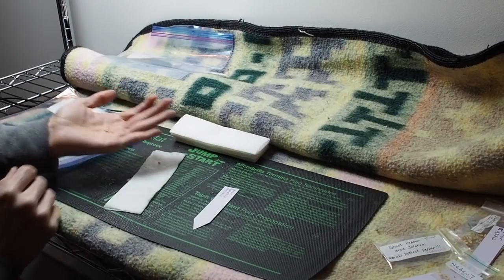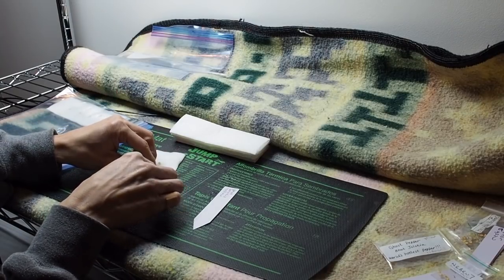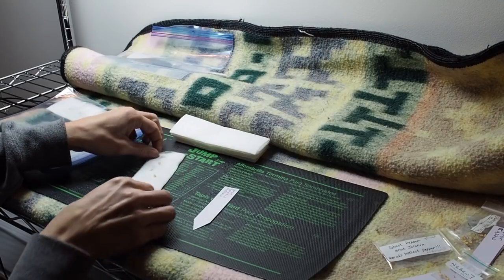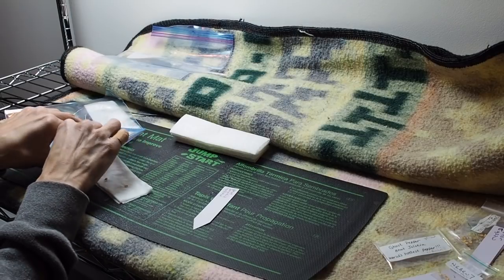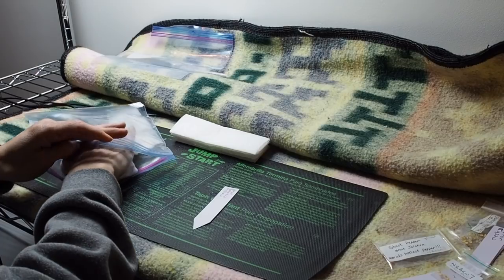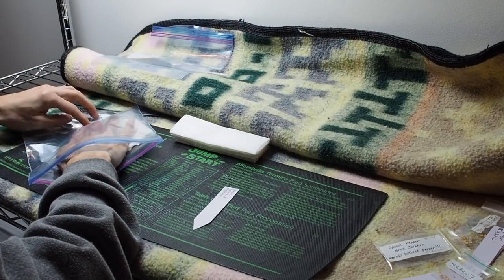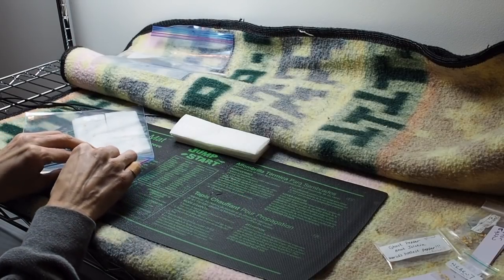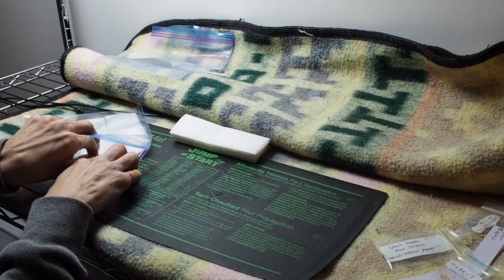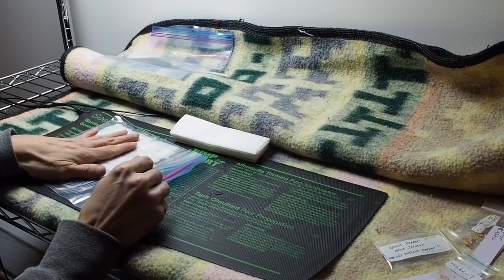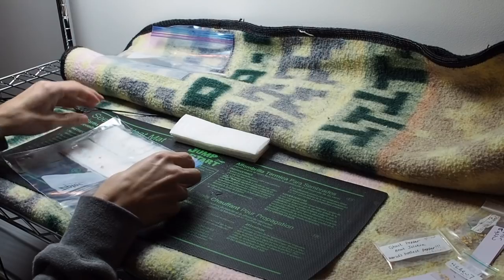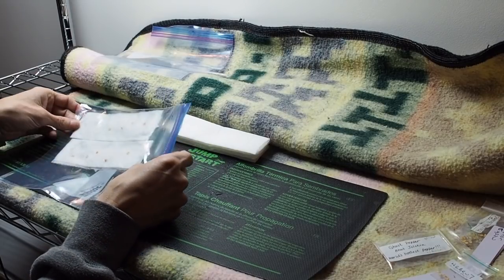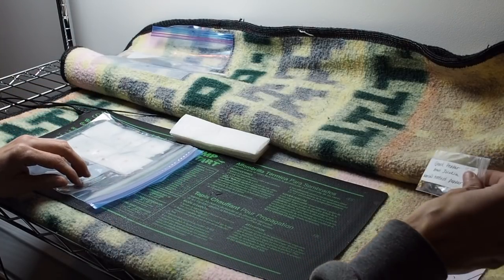I'm just going to put these on the paper towel and spread them out. Then we'll put these right next to the other variety and put our label in. The reason for doing it not wrapped in the paper towel is because it's easier to see. You don't have to open up and unwrap the paper towel every time you want to see if the seeds have germinated. All you have to do is take the Ziploc bag up and turn it over and you can see what's going on.